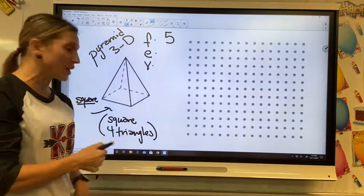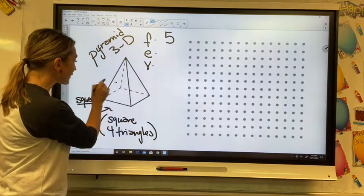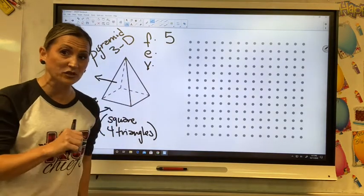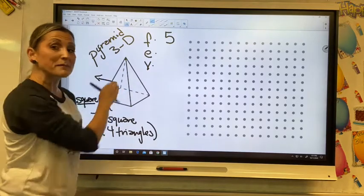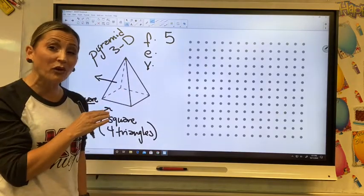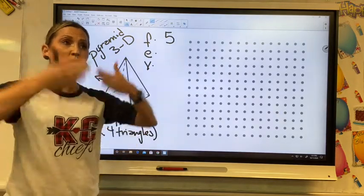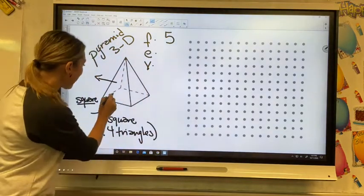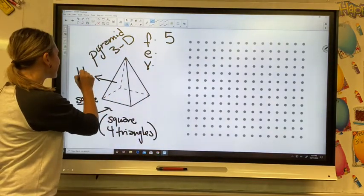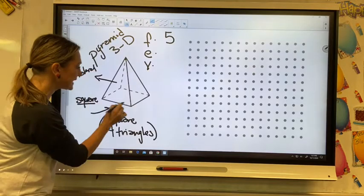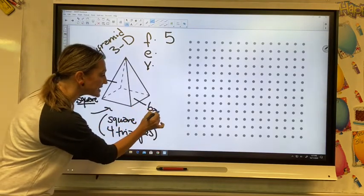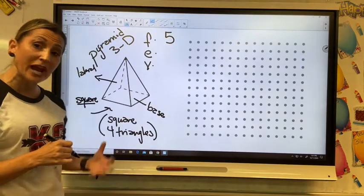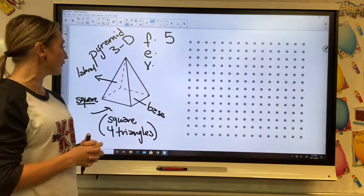Just a side note: these shapes have names when they're in a three-dimensional figure — they're called lateral faces. Lateral means what you can see up and down, facing outward. And the bottom is its base. Those are the shapes that make up your three-dimensional figure.